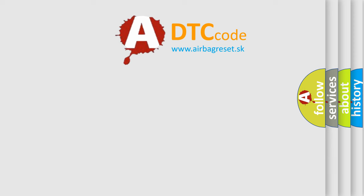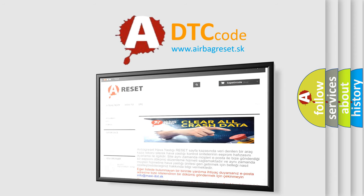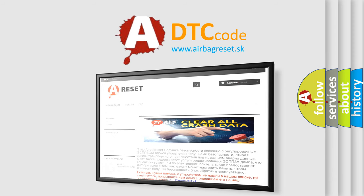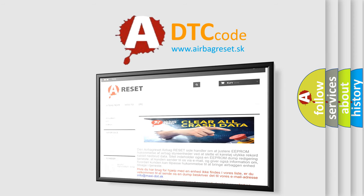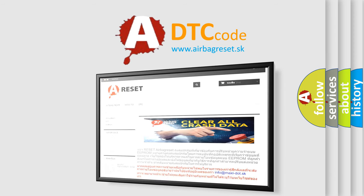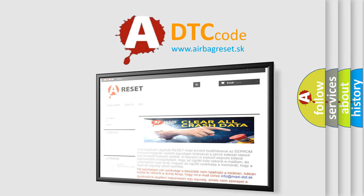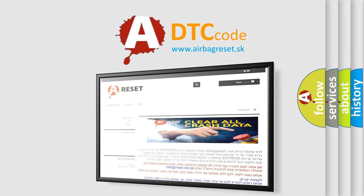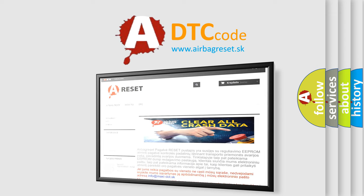The airbag reset website aims to provide information in 52 languages. Thank you for your attention and stay tuned for the next video. Bye.